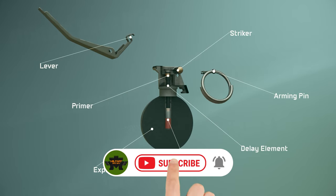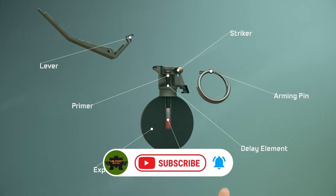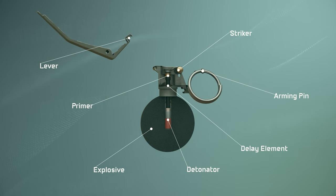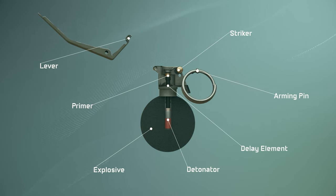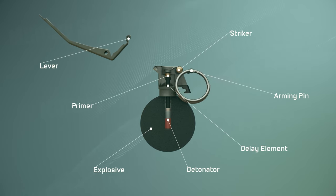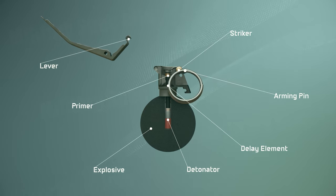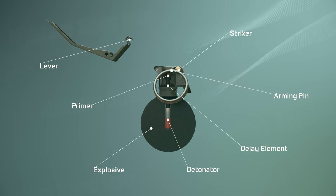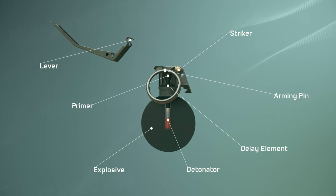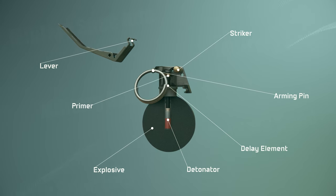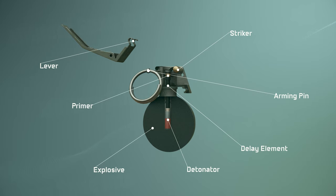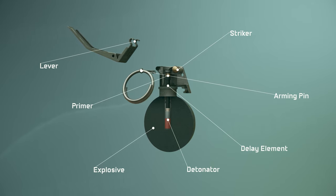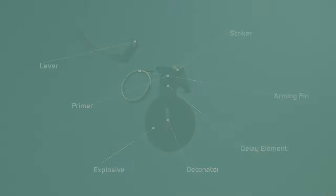Inside the grenade, there are a primer, delay element, detonator, and explosive. The primer and detonator are connected by a component called the chemical delay. It is important to understand that the explosive material inside the grenade is what causes an explosion.